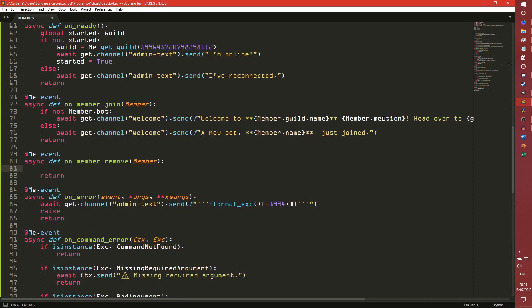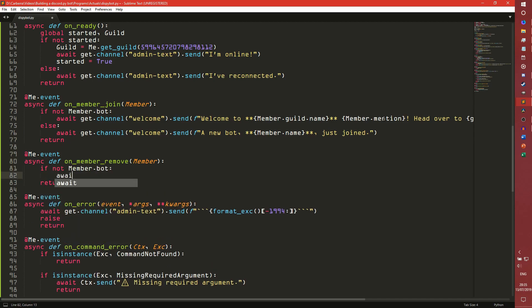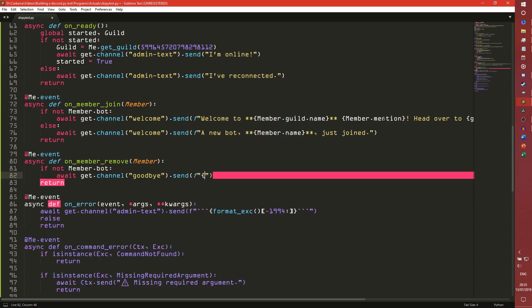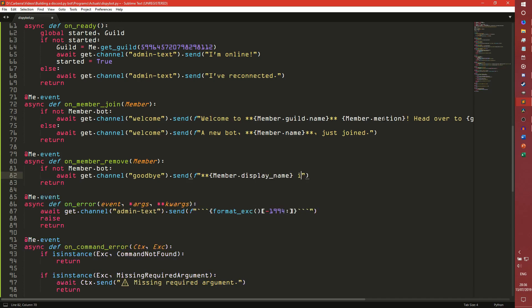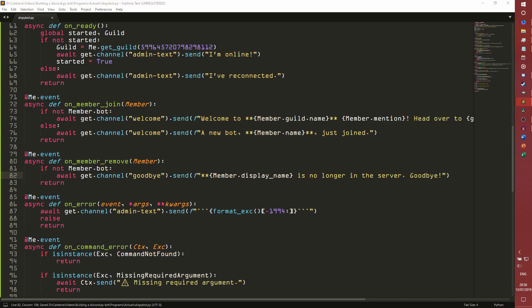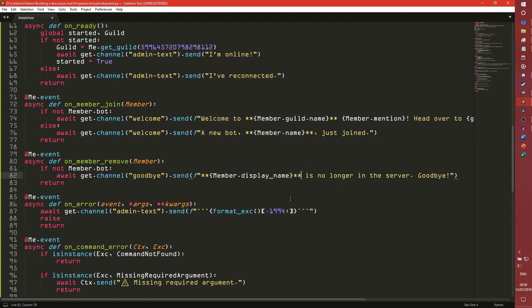It's basically just a little thing for that. And on_member_remove, it's very much the same thing. So you can just say if not member.bot. Await get.channel, goodbye, because I have a goodbye channel as well. Dot send. Why did I type an F? Maybe I was thinking about an F string. I think we just say member.display_name is no longer in the server. Goodbye. And then that will just let people know that, in the test file I never gave that a message. We also need to do the markdown on the other side. This will basically just let people know that that person has left the server because they are rubbish and we don't want them here anyway.